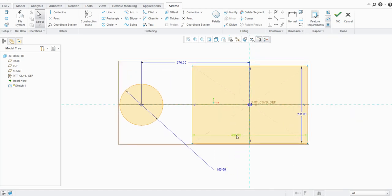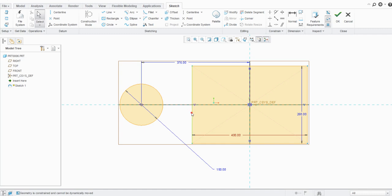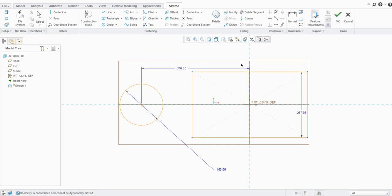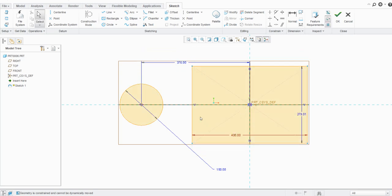Now if you change the dimension to another value, say 400, you can see the color of the dimension turns red, and if you hover over it, it shows the dimension is locked. The locking of dimensions allows you to avoid modifications made outside the sketcher, or accidentally by dragging a vertex or an entity. If you try to drag the locked side, it won't move.